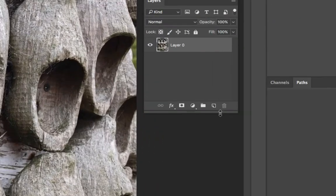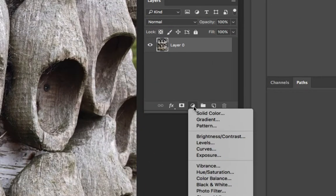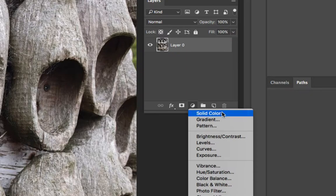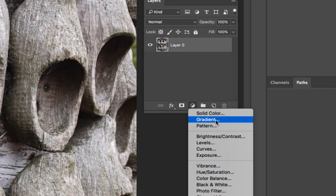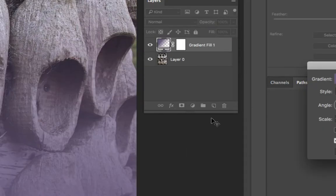And then we can hit the little black and white cookie or the new adjustment layer icon and then choose solid color which we've already done. I'll choose gradient this time or even pattern but we'll do gradient first.